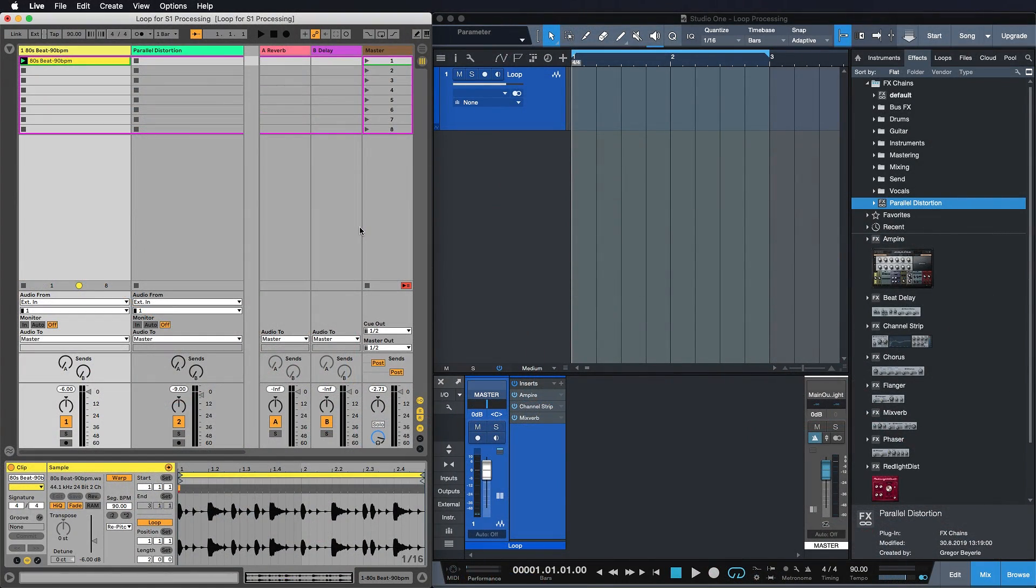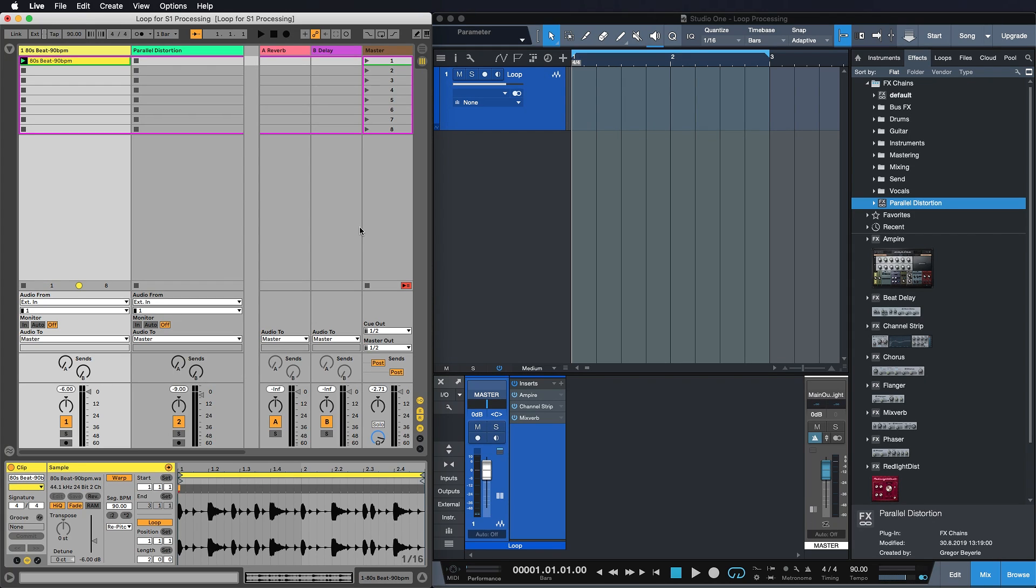Alright guys, so now I want to introduce you to a workflow that is quite unconventional but super cool and inspiring if you try it out for yourself. So I have Ableton Live 10 here open in conjunction with Studio One Prime and as you can see I can run them side by side, absolutely no problem there.